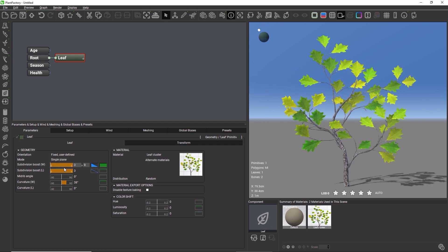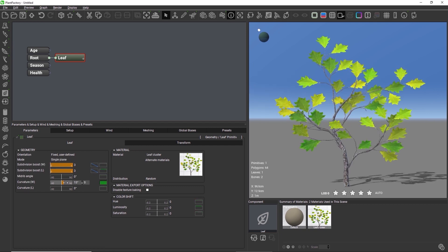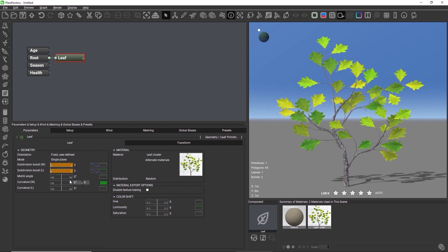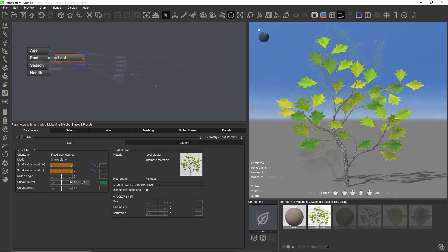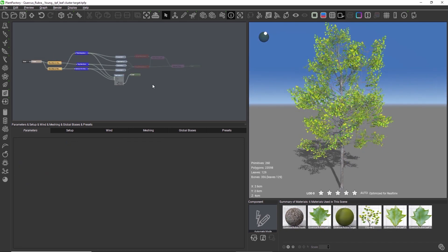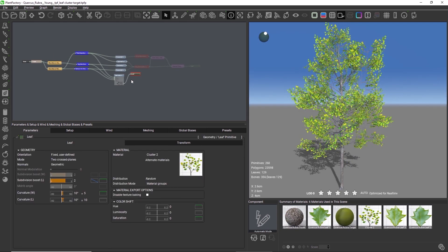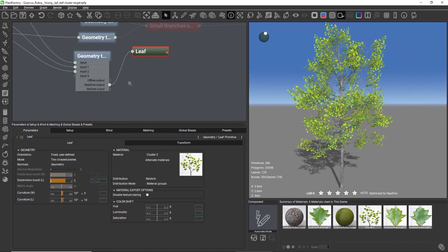The baked leaf cluster is useful for creating low-resolution models for games and other real-time scenarios. In this scene, I imported the leaf cluster component and added a geometry target selector before it.